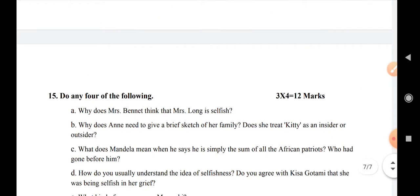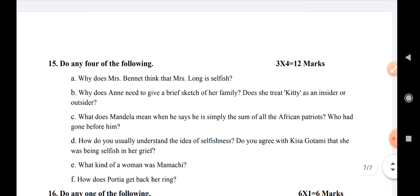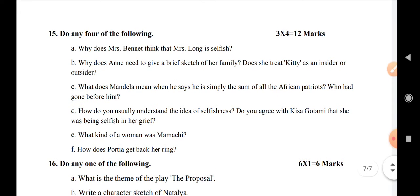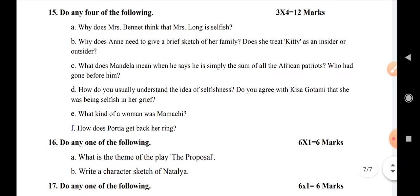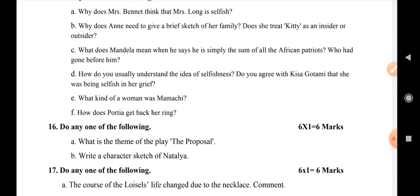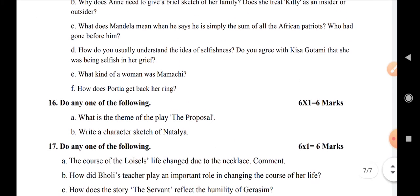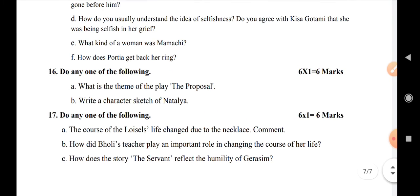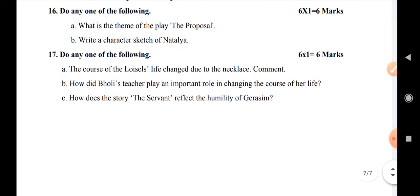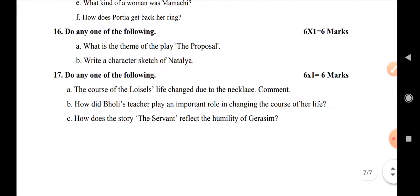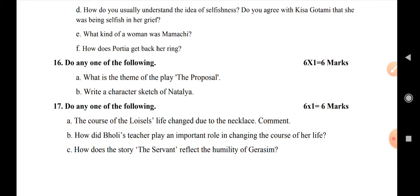Question number 15 carries 12 marks — these are textual questions with parts A, B, C, D, E, F — six parts in total. You need to choose and answer four of them. Question number 16: do any one of the following, carrying 6 marks. Question number 17: do any one of the following three options, carrying 6 marks. If you like, comment and subscribe to our channel — we'll see you in the next video.